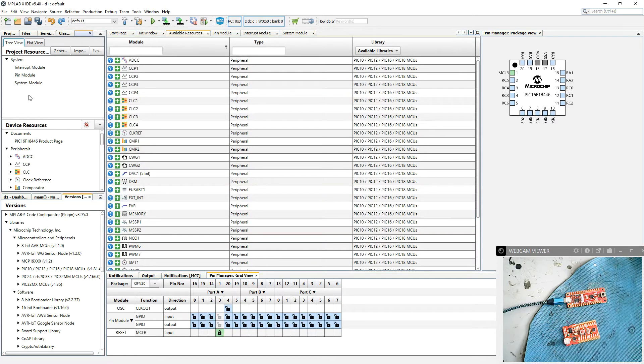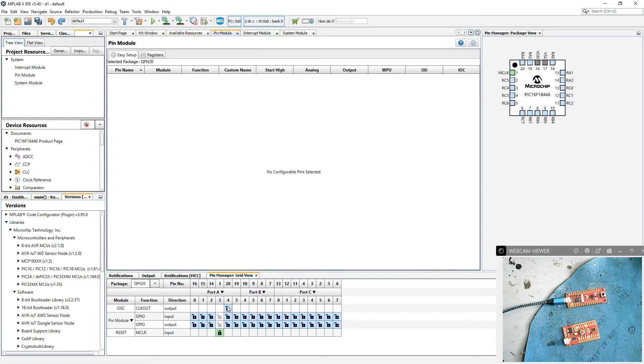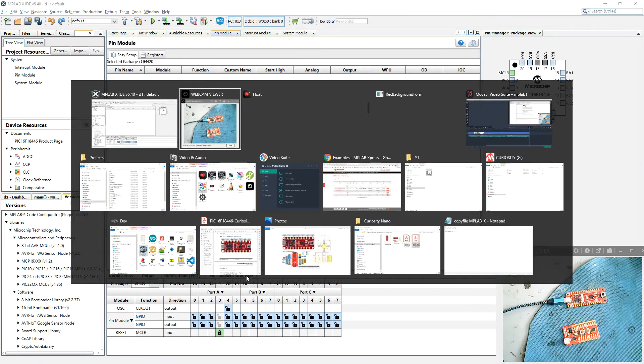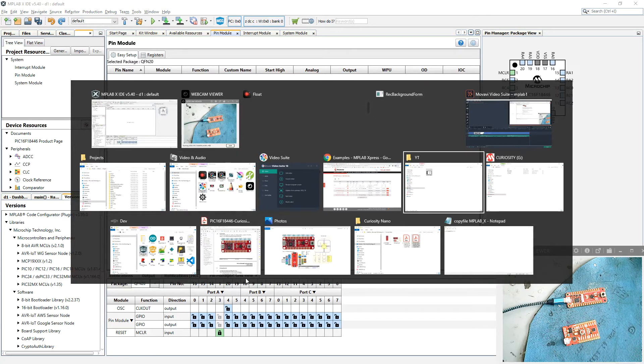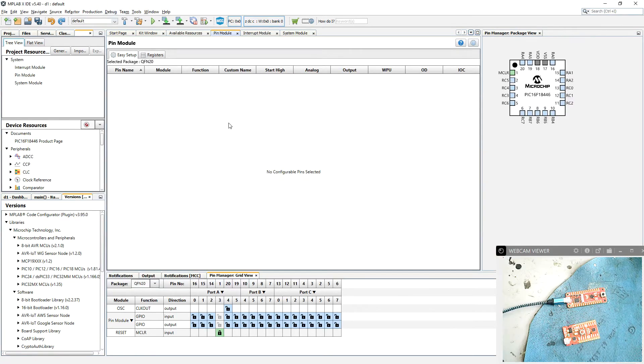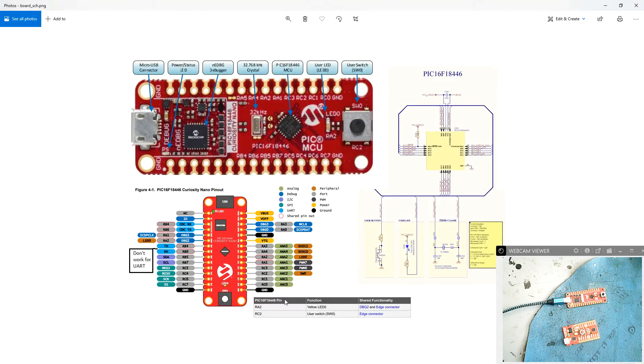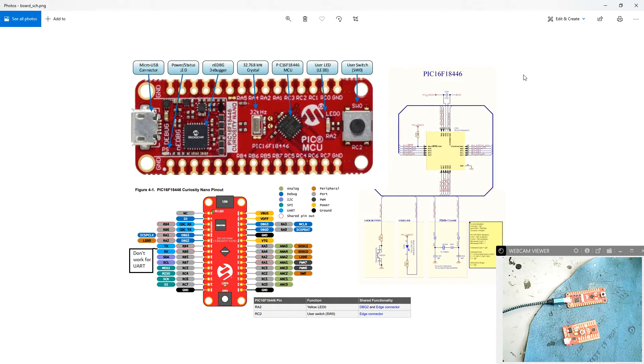We're going to just be interested in flashing LED, so go to our pin module. And down here we've got the bits, all the I/O bits we can set up for that device. So we're going to have a look at, now we need to know which pin that LED was on. So let me just find that datasheet again. And you can see the LED is on RA2 and the switch was on RC2. So RA2 is the one we're interested in.